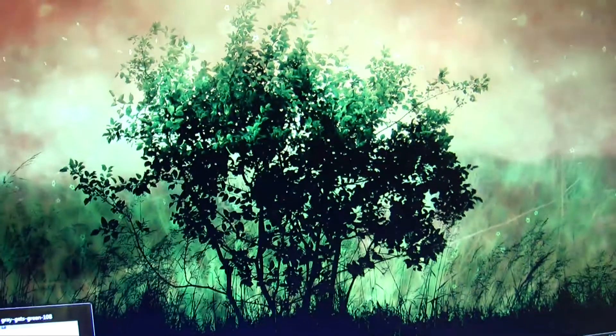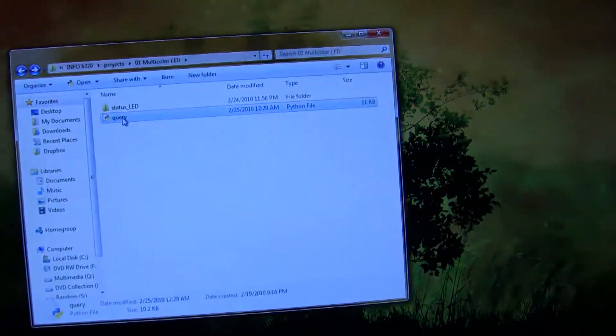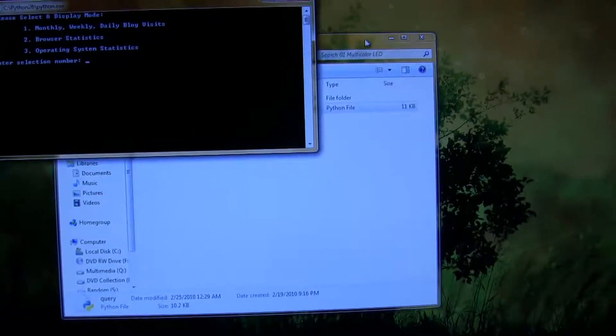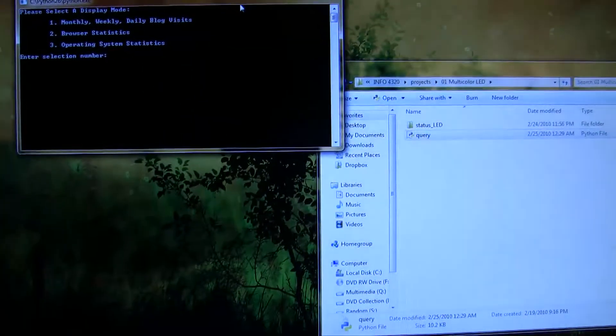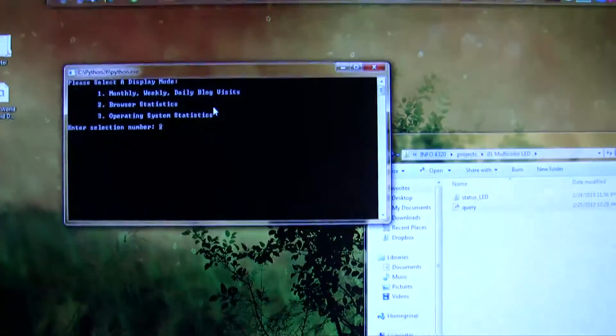Okay, so now I'll close the script and I will run it again. But this time I will choose browser statistics. So this time I'll hit number two.